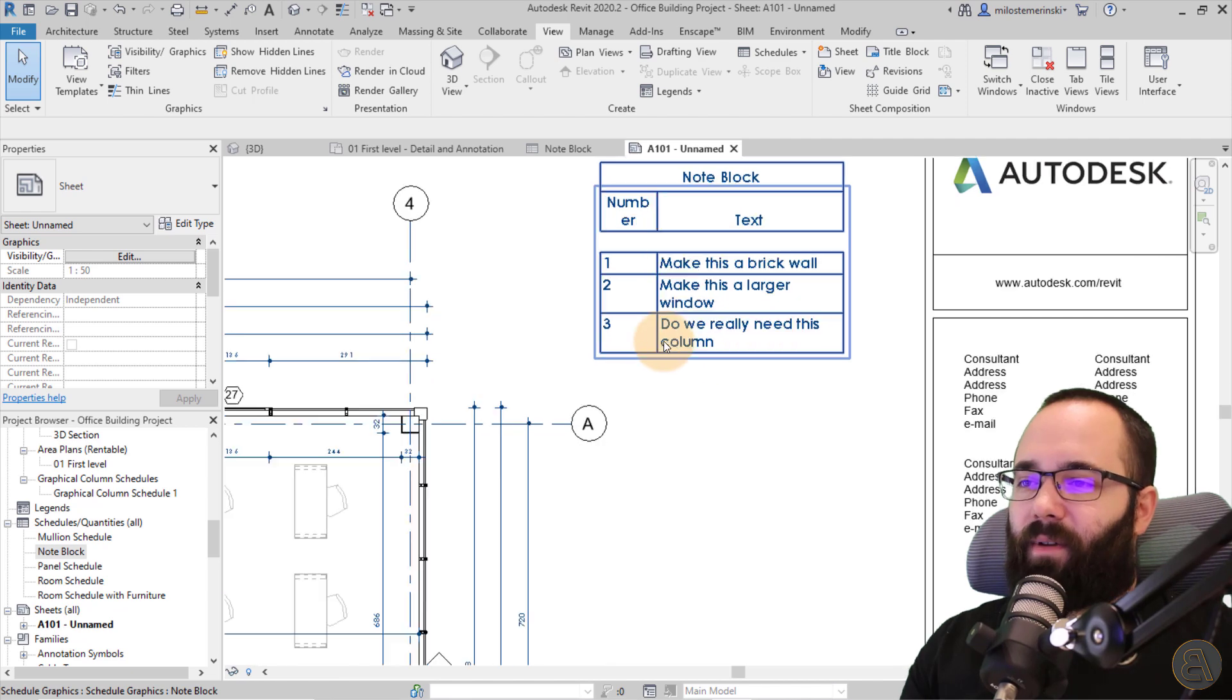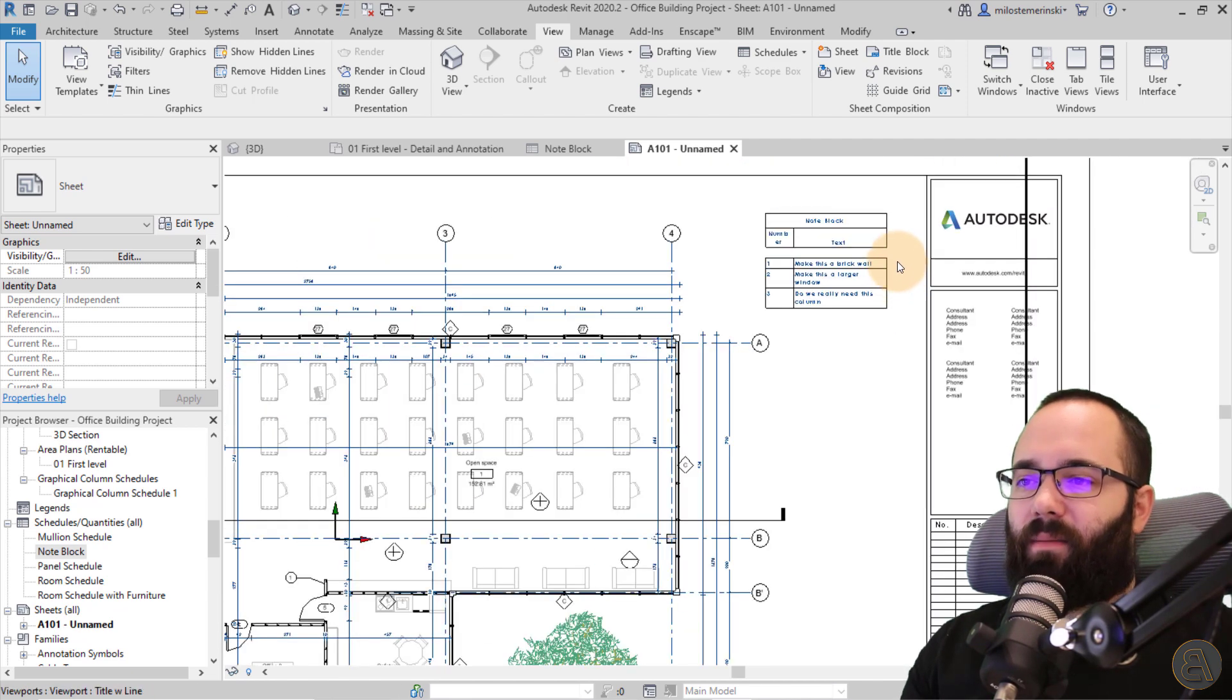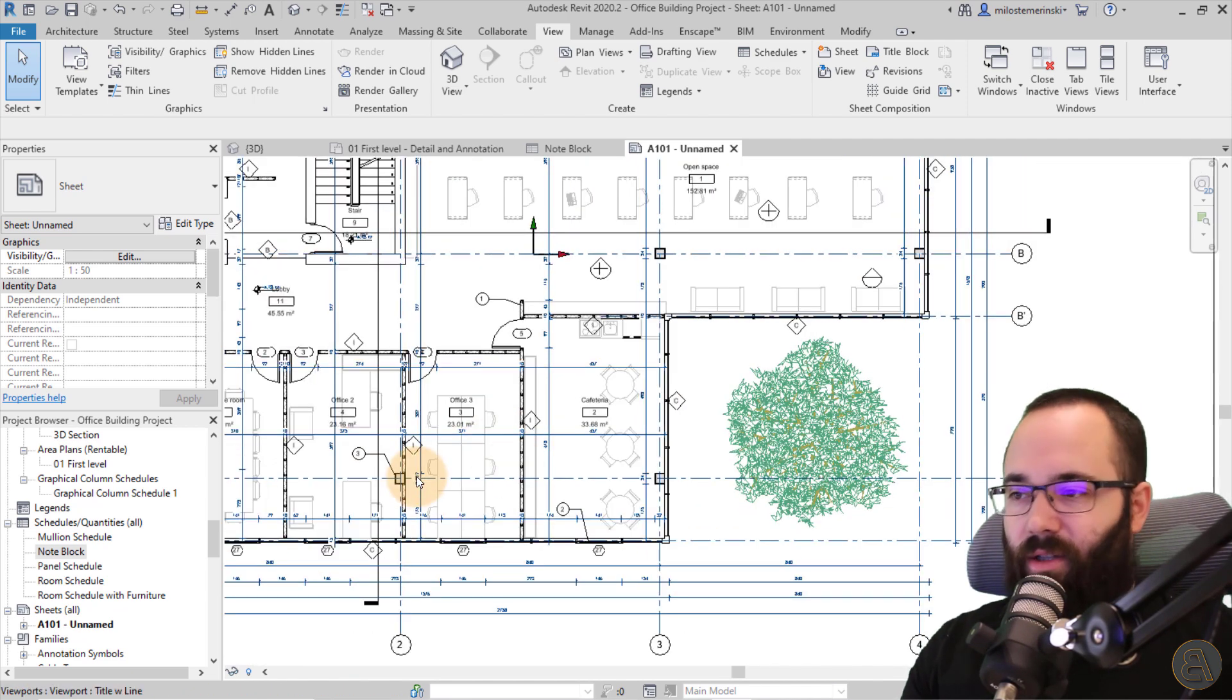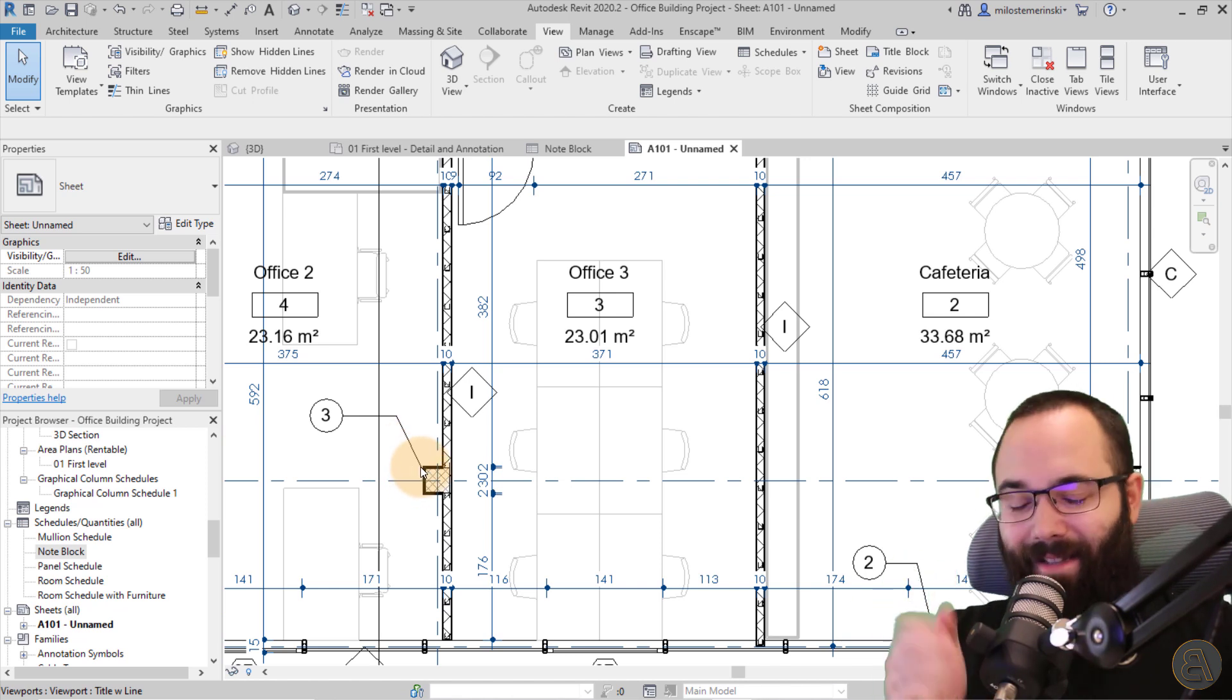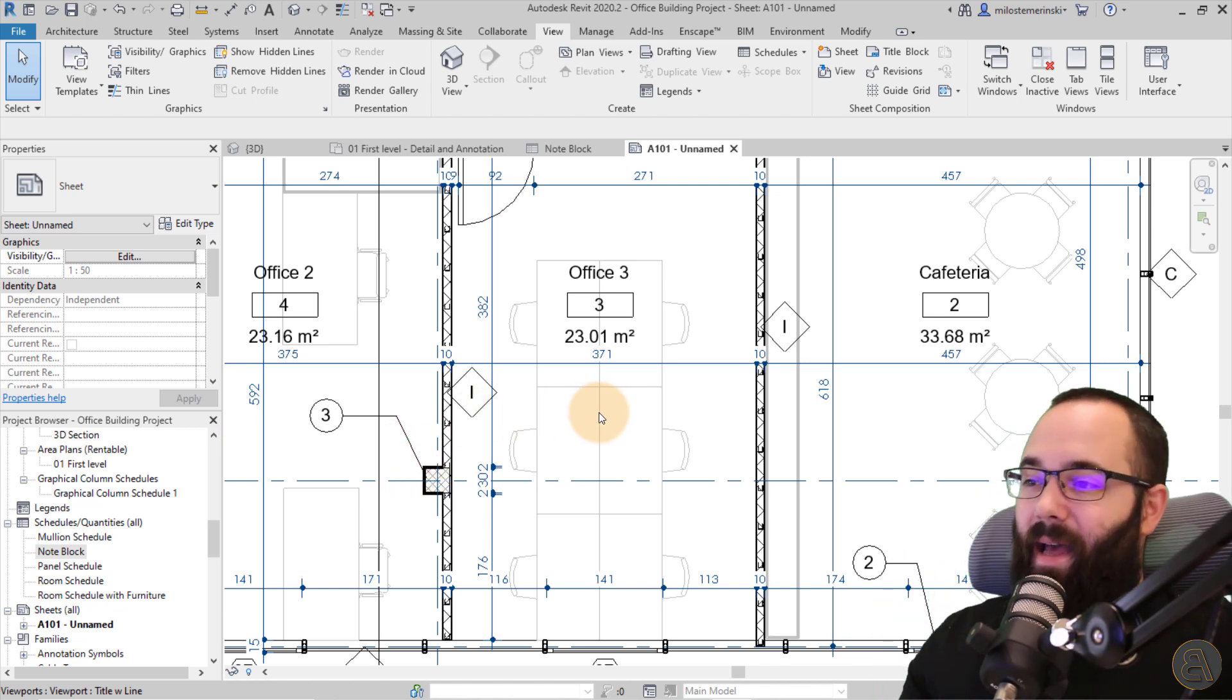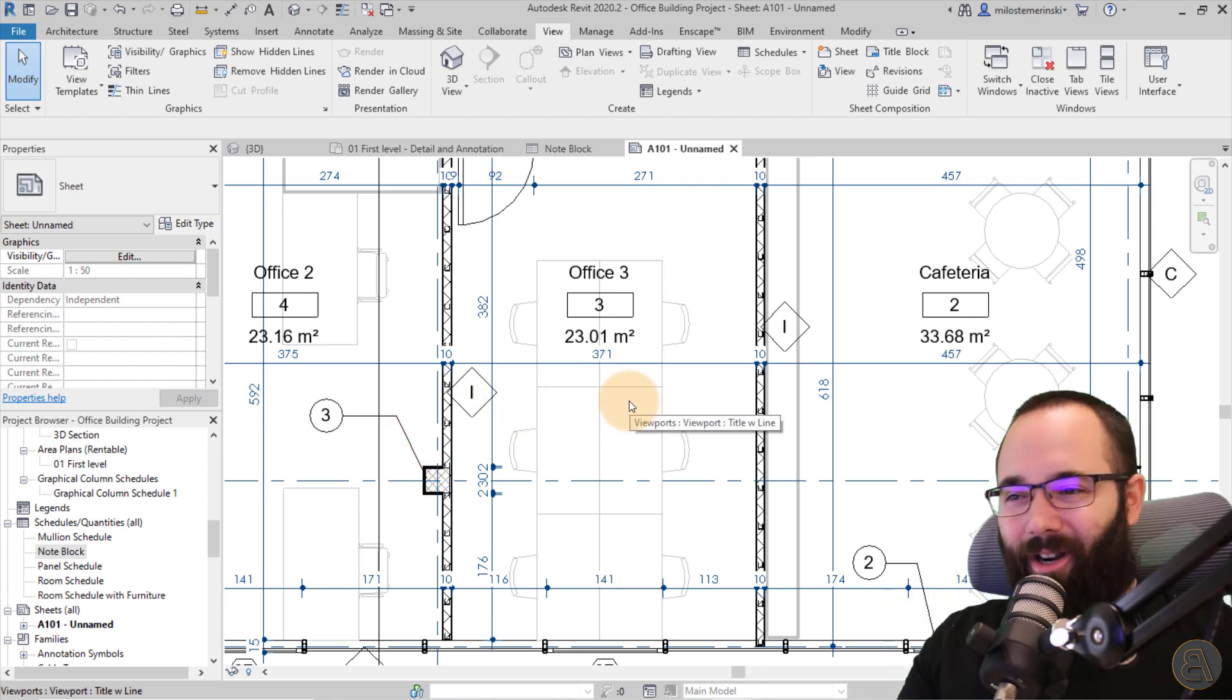And then you can find, do we really need this column? And then you can be like, okay, which column? And then you can search for it and you can say, okay, that's this column. And that's how the note block schedules work.